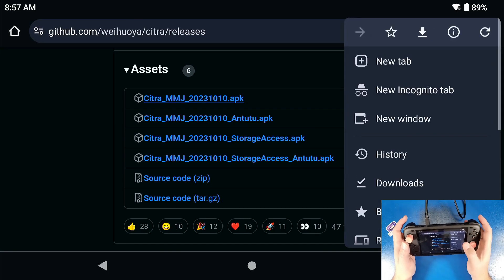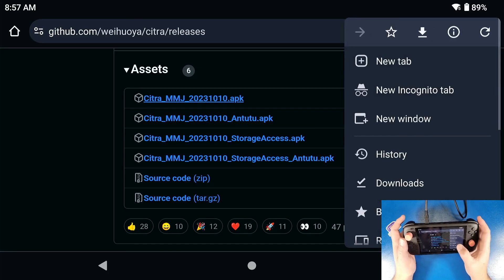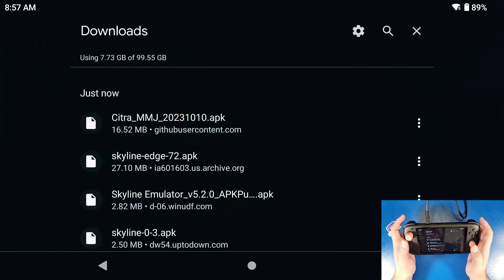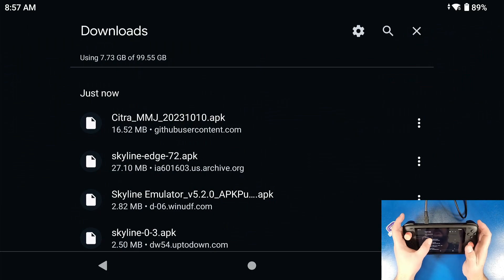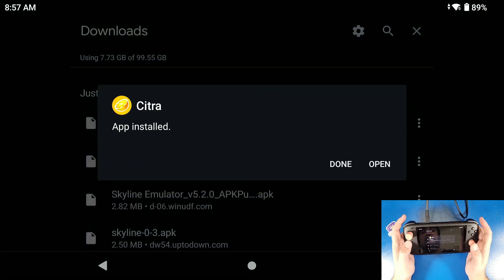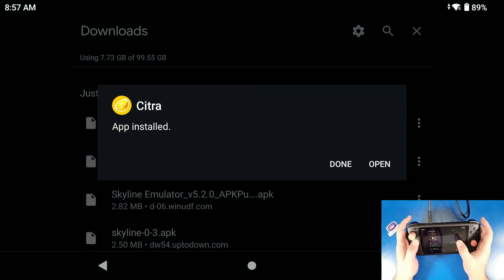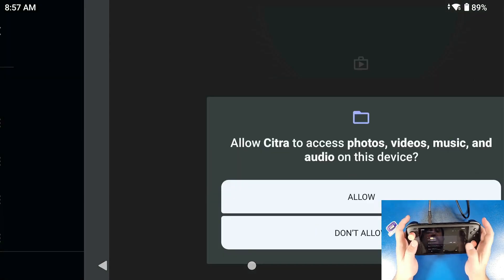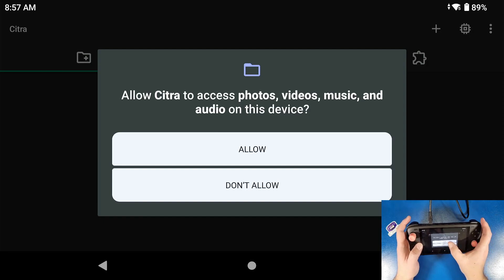Now that that application has been downloaded, we're going to go to our downloads folder. We're going to click on that apk and we're going to let it install. Now we're going to click open, click allow.